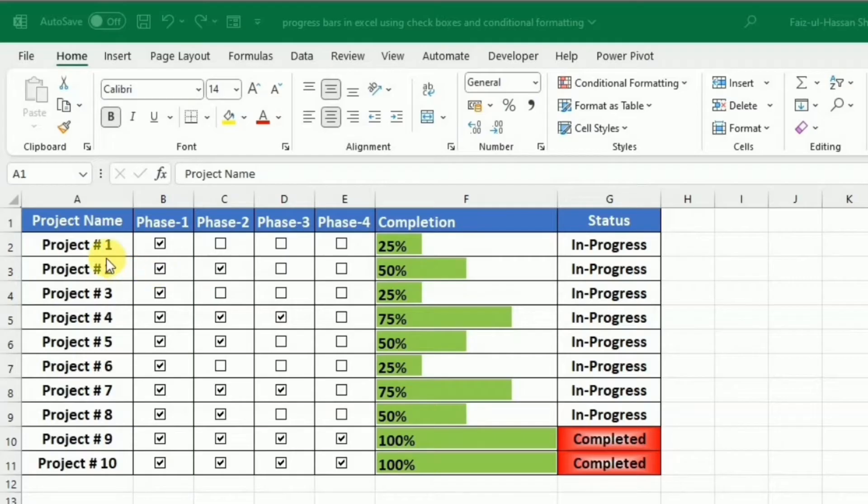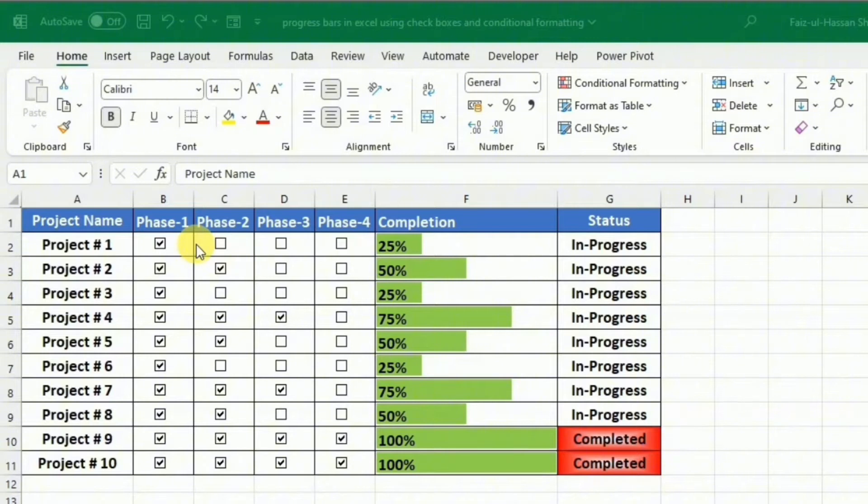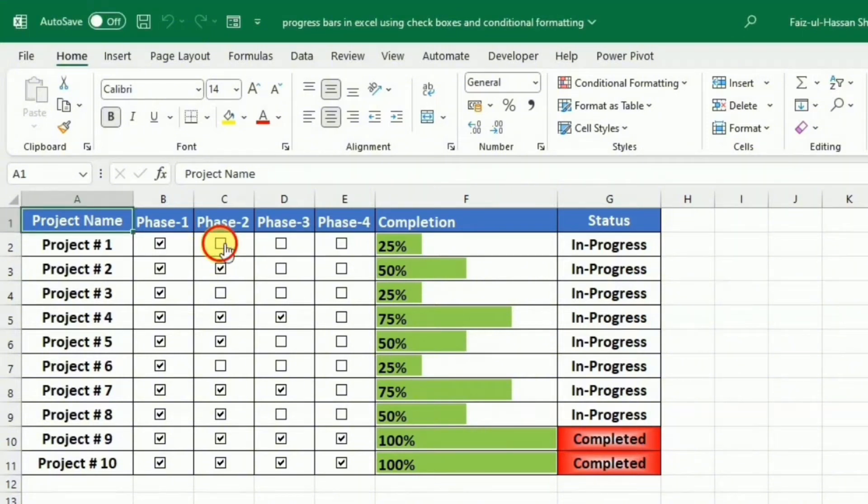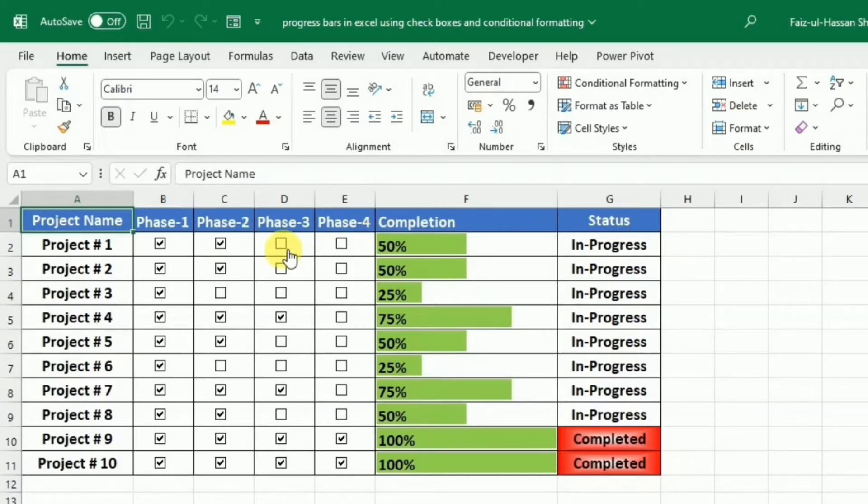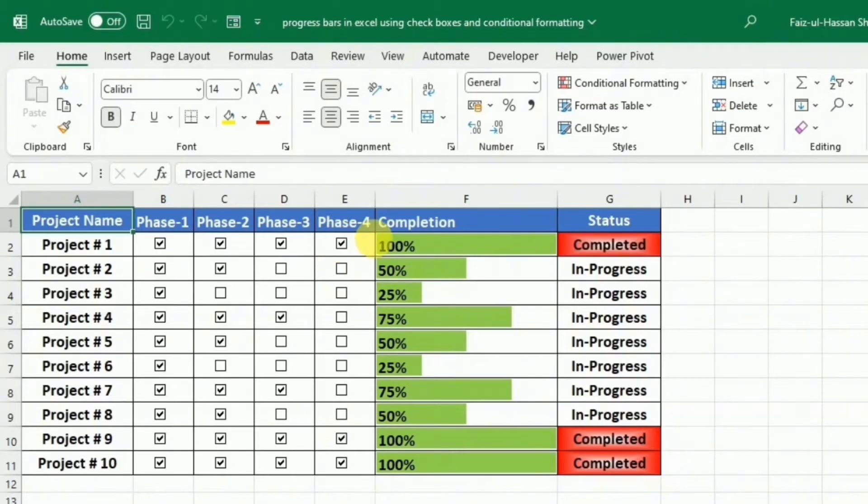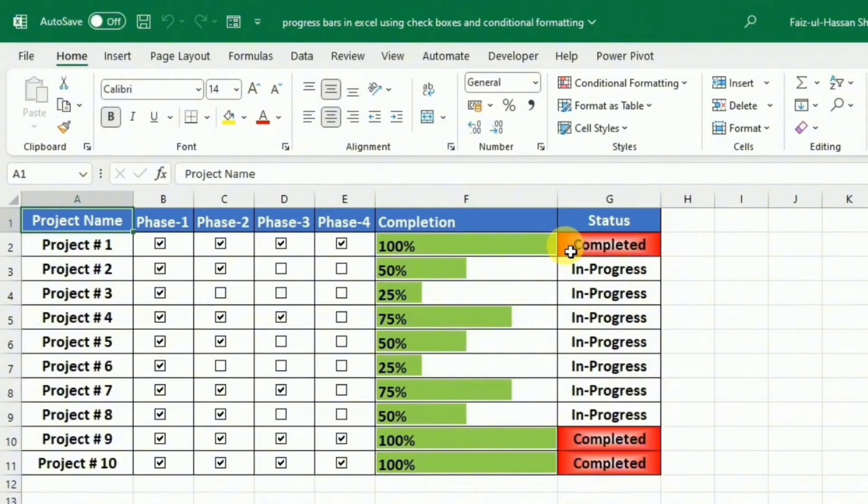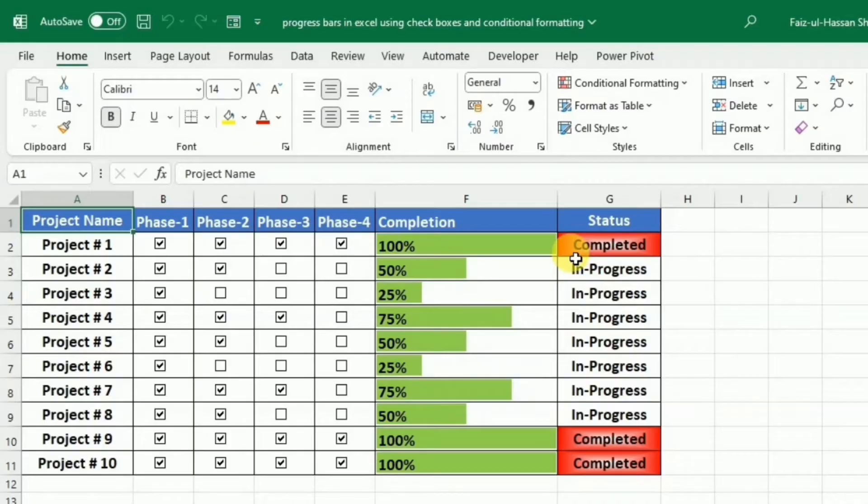And we want that as soon as we complete any phase or section of the project, we just make a tick over here. And when we tick, the completion status is changed as we tick into these checkboxes. And as soon as this 100% is completed, the status is automatically changed from in progress to completed as well as highlighted with the red color.